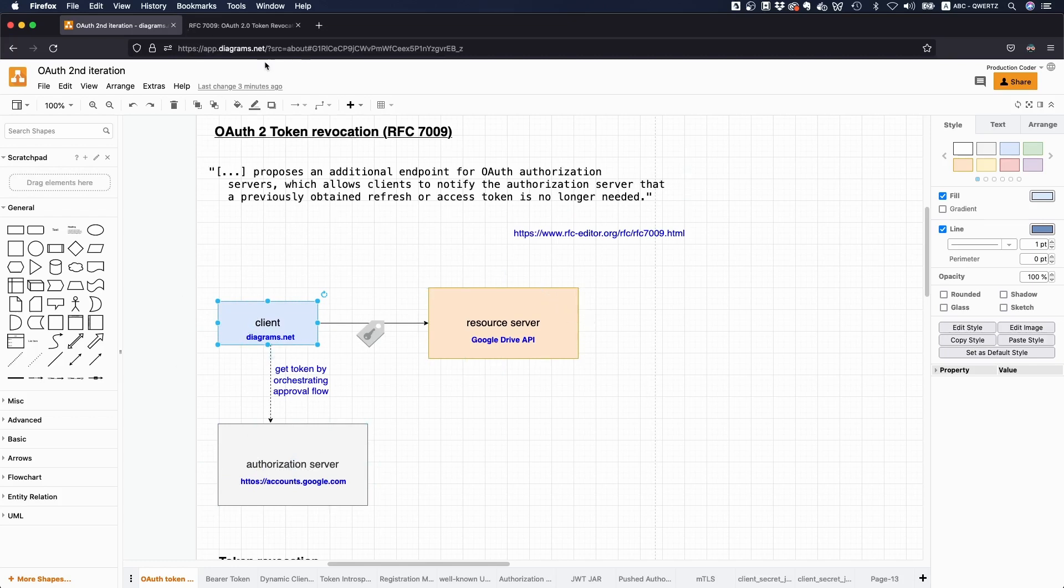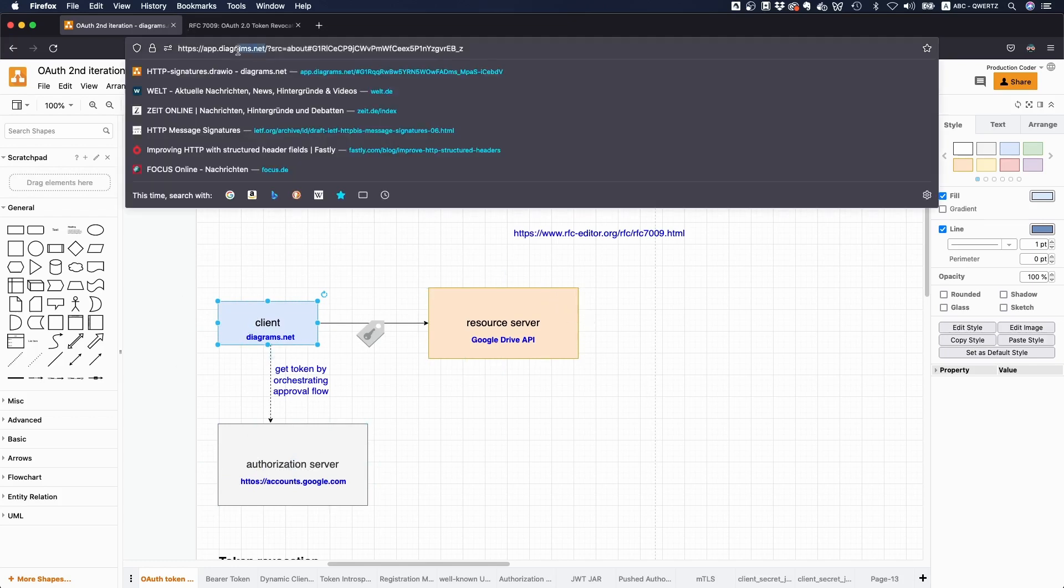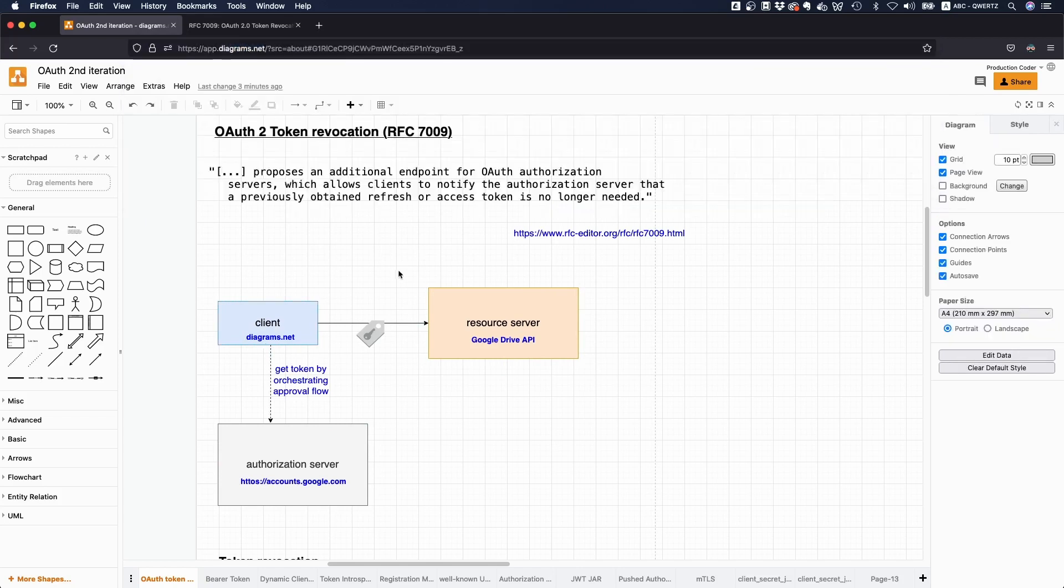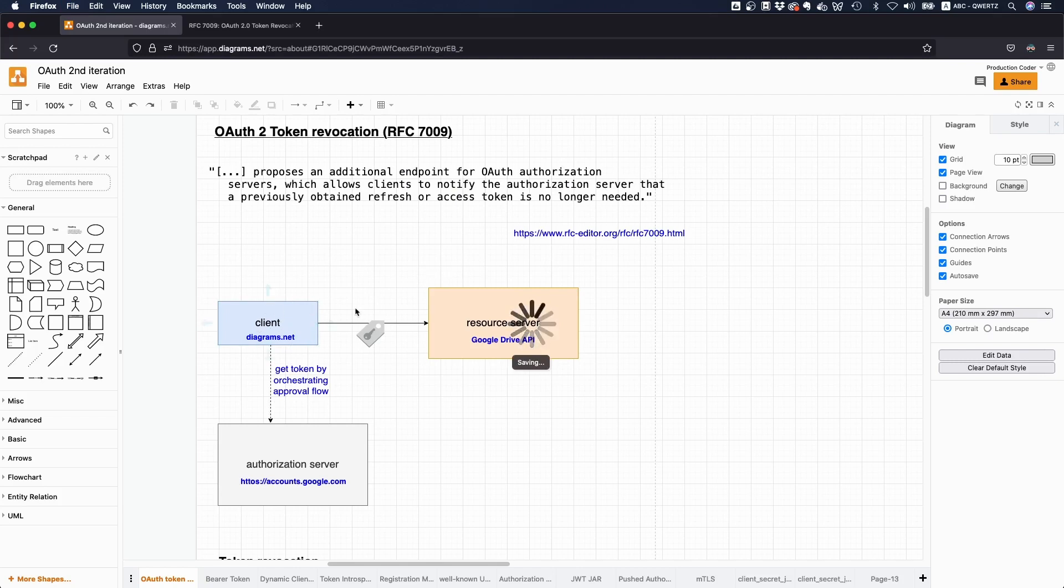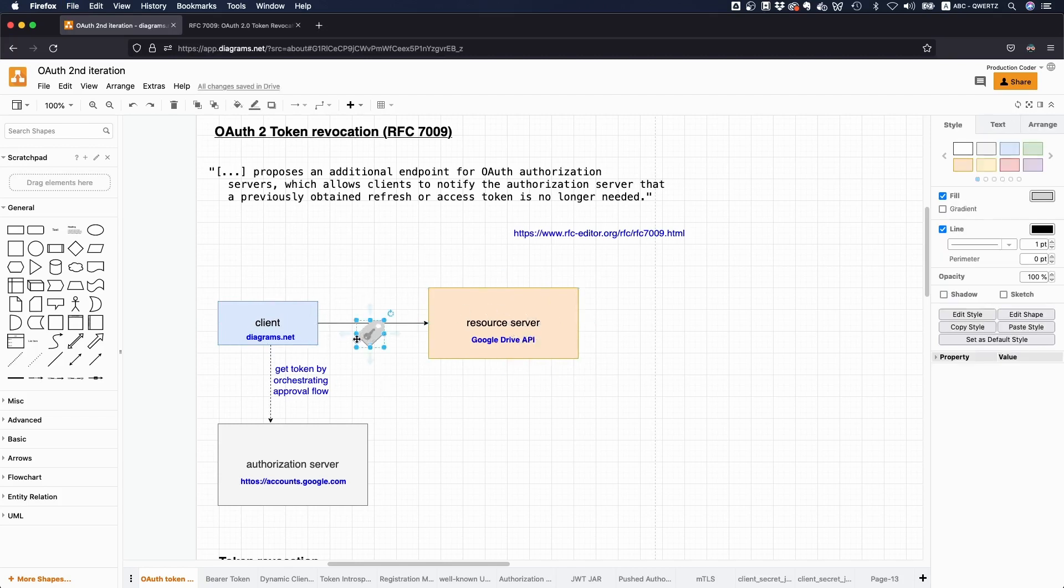As an example, this application here, diagrams.net, is actually storing the file that you currently see in my Google Drive. So this is basically the third-party application, and it's accessing Google Drive. And the question now is, how do I invalidate this access token, or maybe even the refresh token I got?